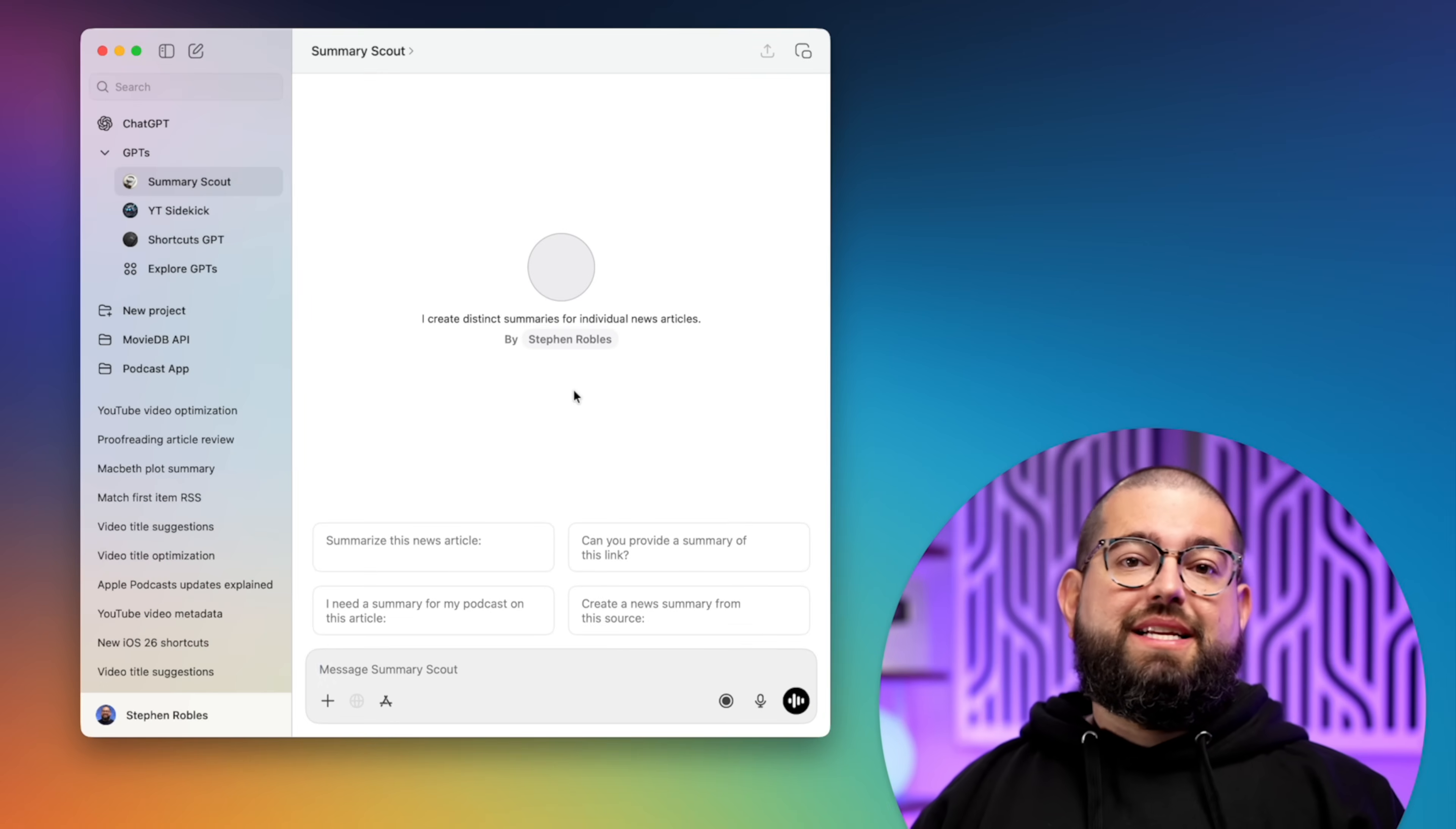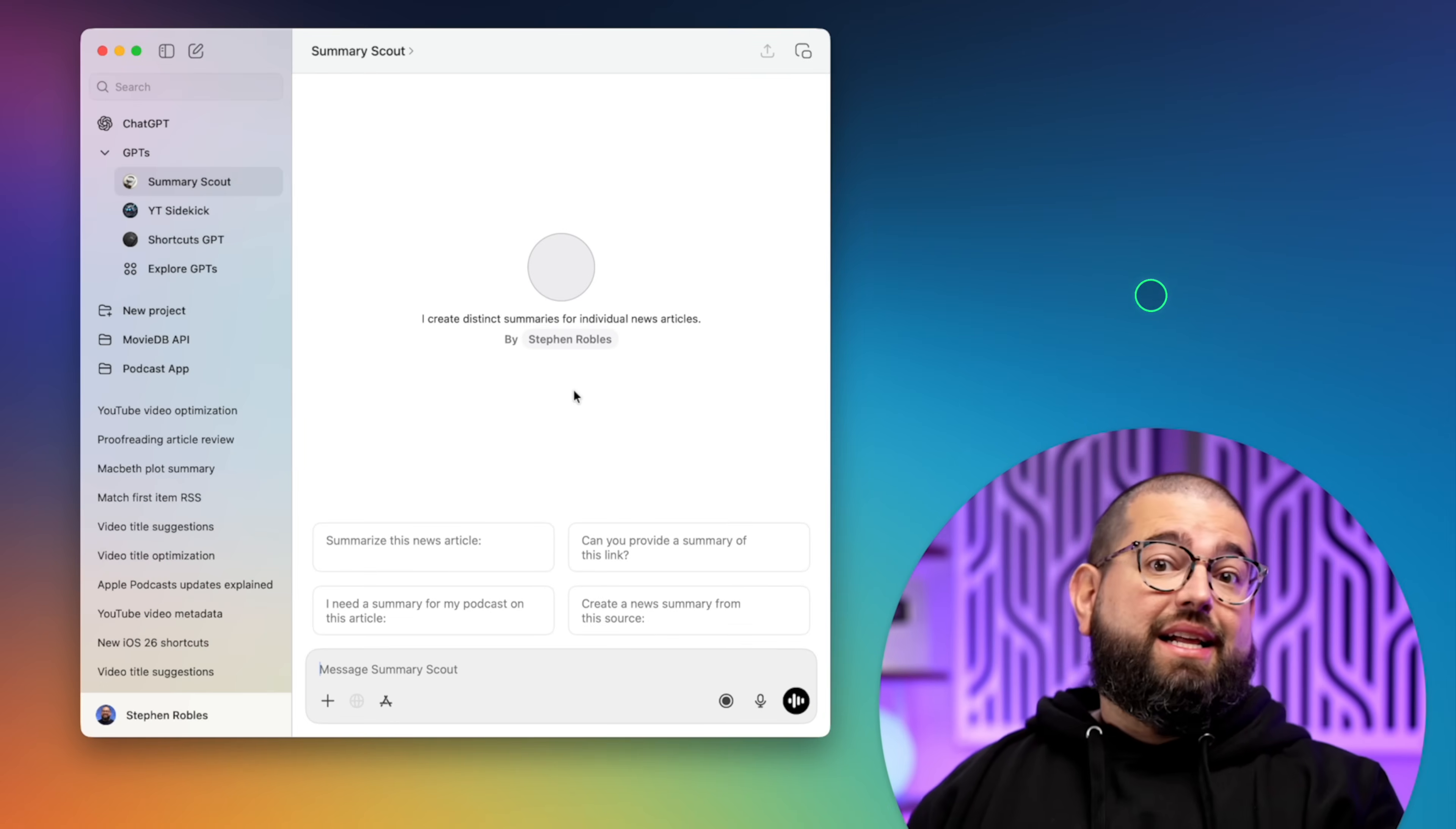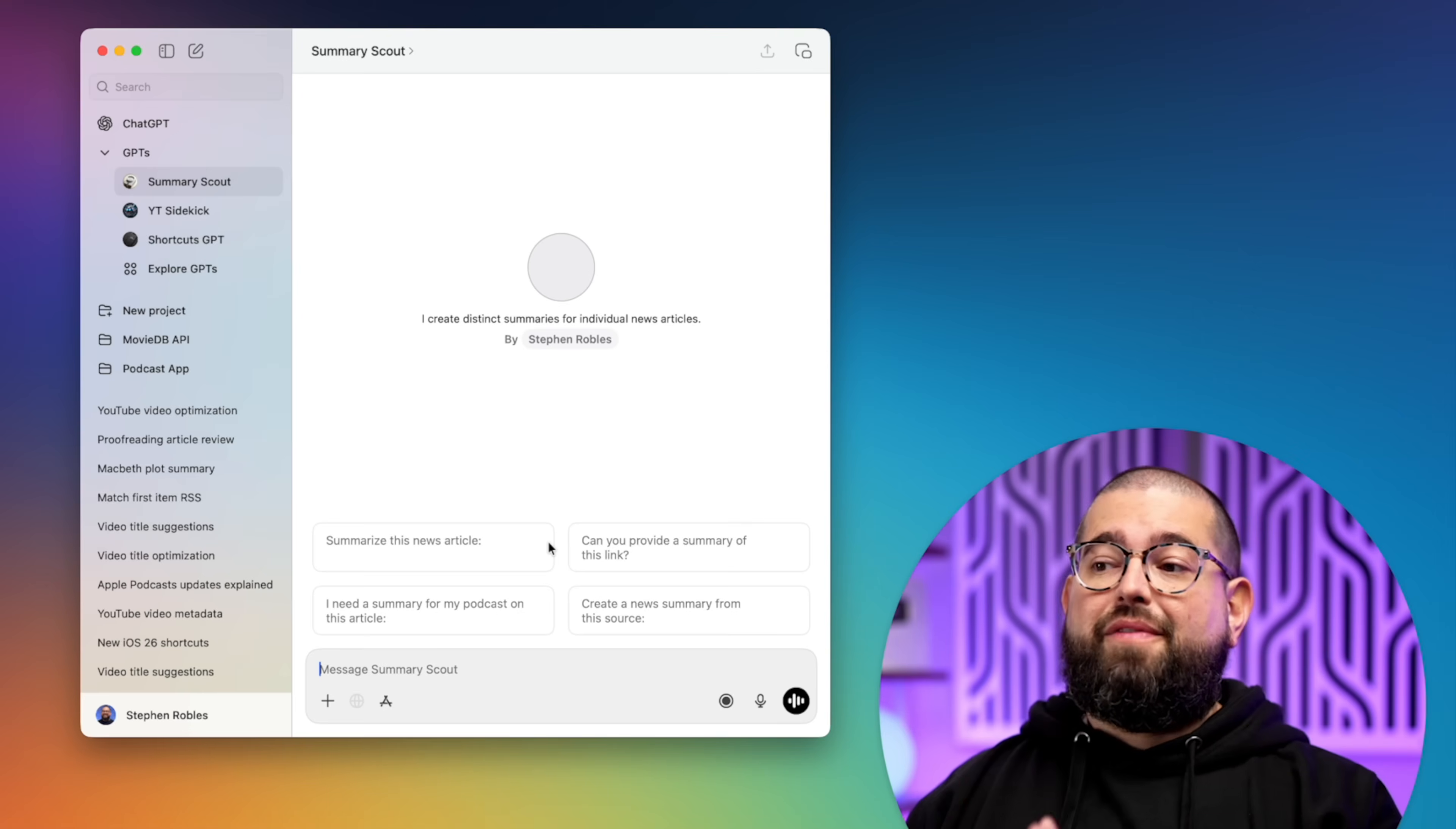Now I've trained this GPT to give me summaries in the voice of like a news anchor, because I want to use these when I'm recording a daily podcast. Now I use a lot of different summary style ChatGPT prompts within shortcuts, and I'll get to that in a second.